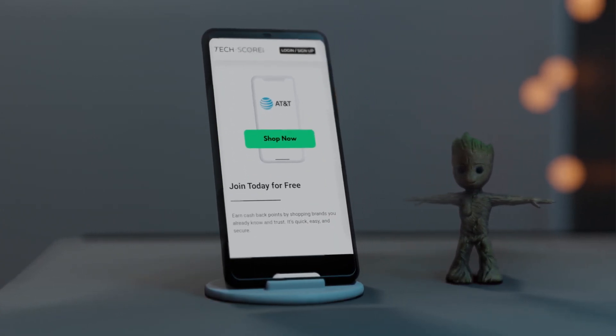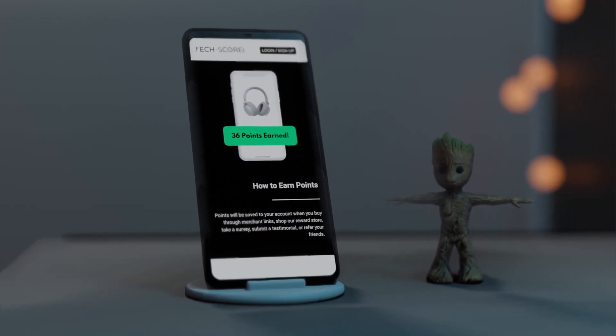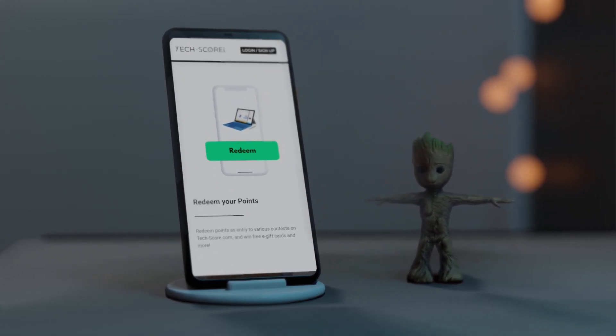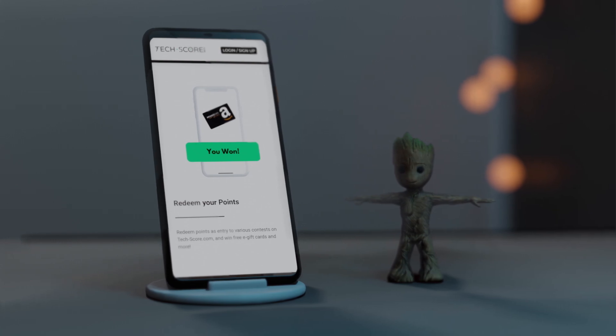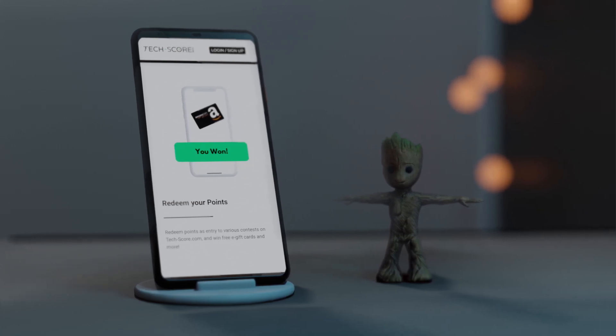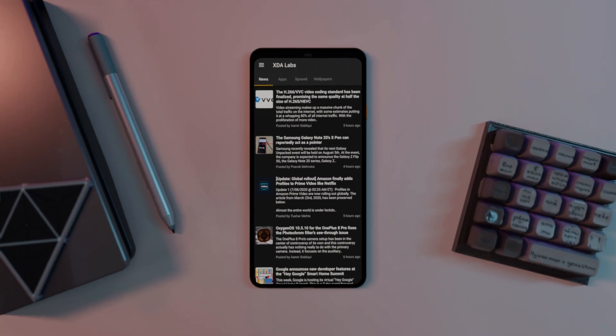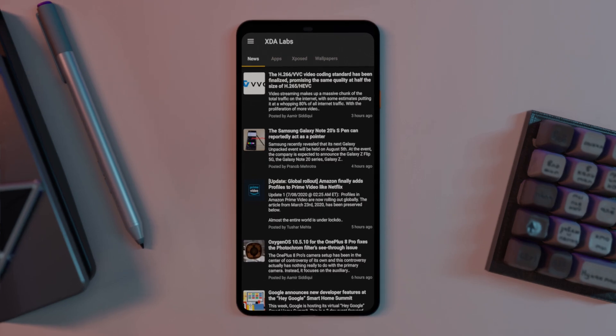A shout out to today's video sponsor TechScore.com. Create a free account today to earn points while shopping from major online stores. Points can be redeemed for exciting prizes such as gift cards and vouchers. Link available in the description below.